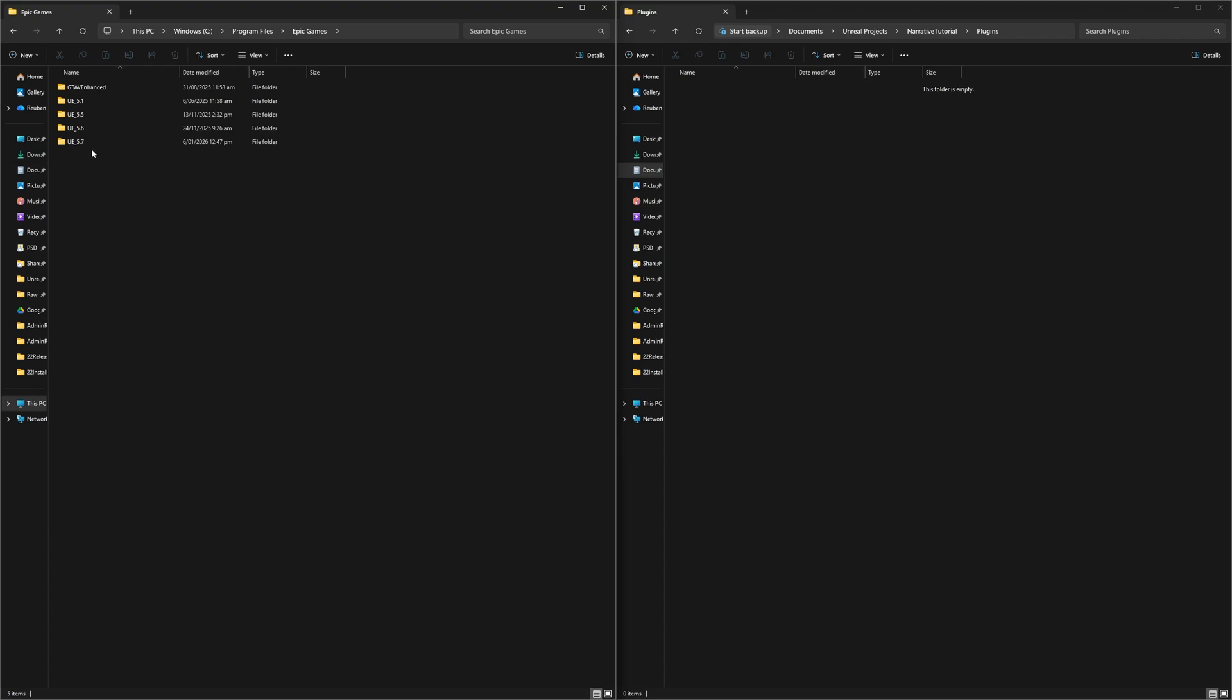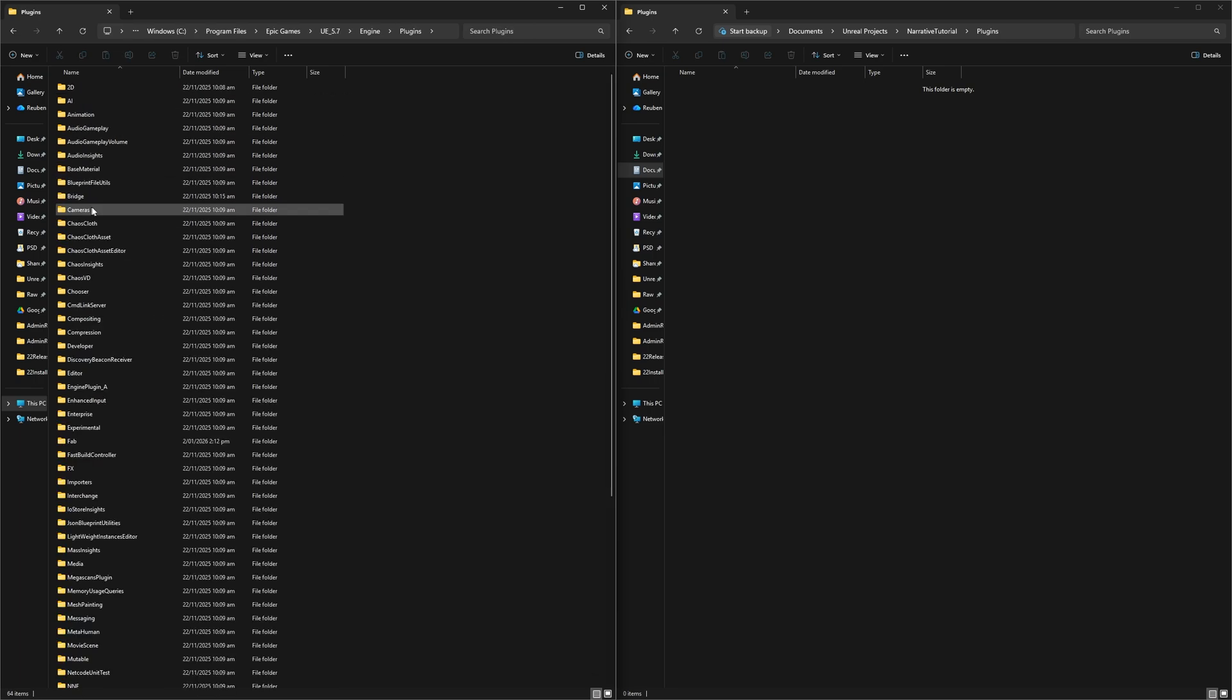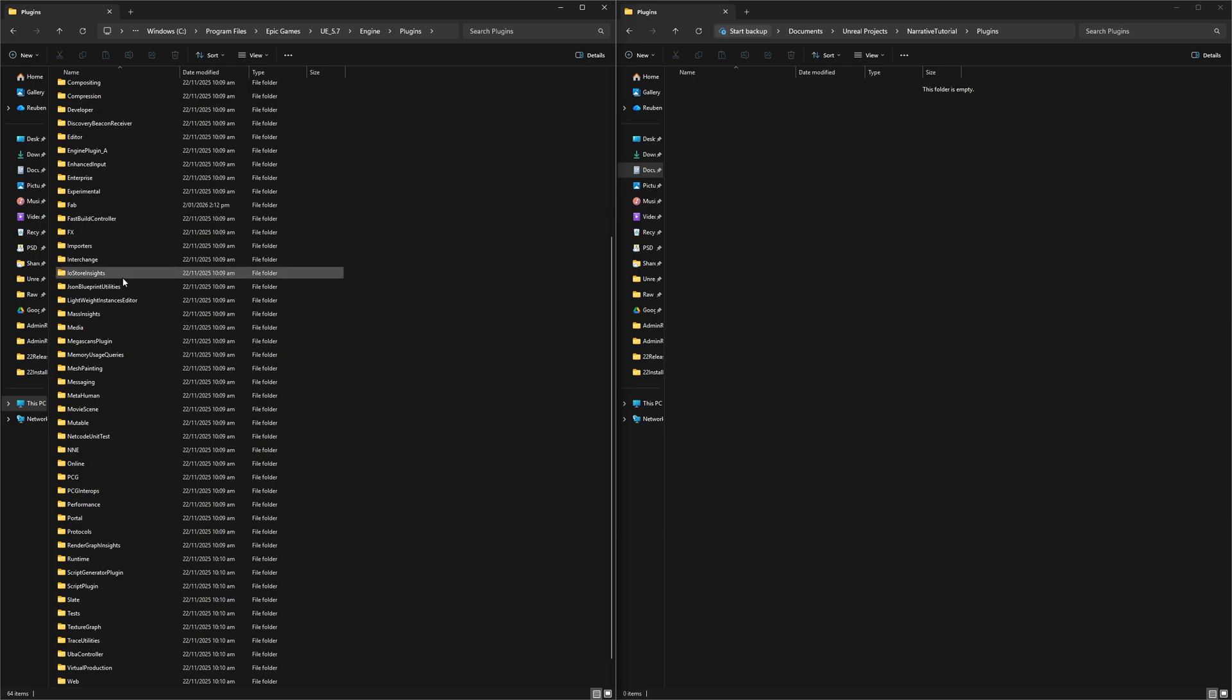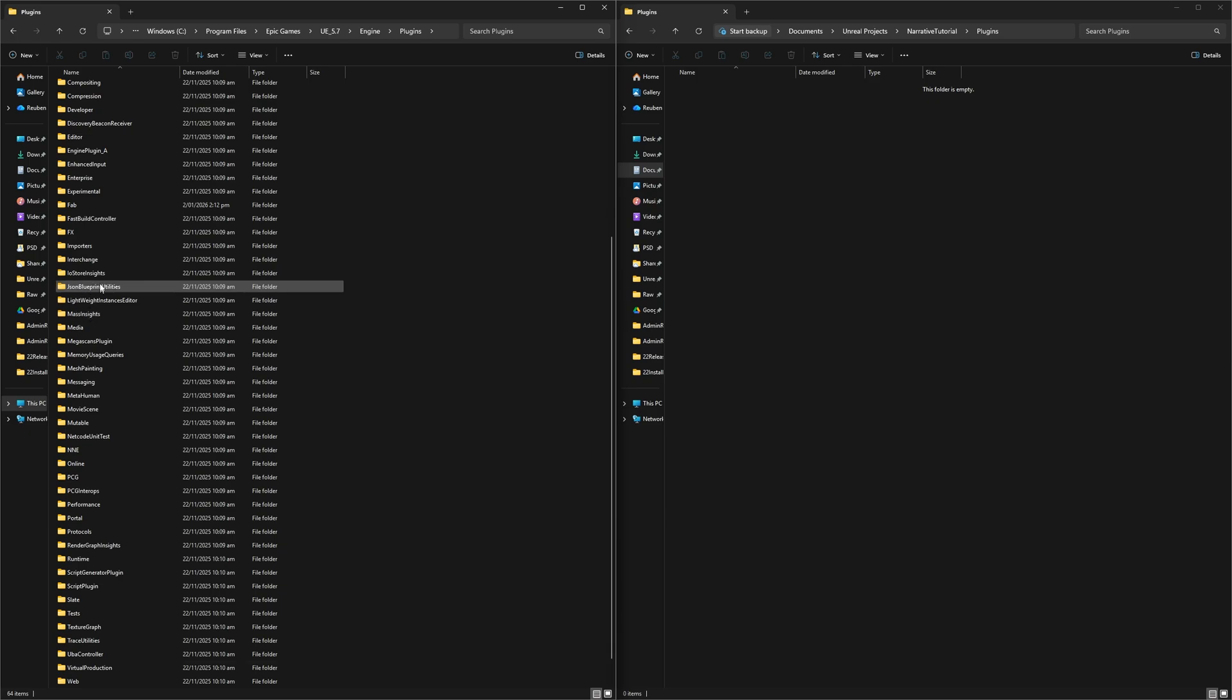Then you want to go to wherever your engine is installed. This will usually be Program Files, Epic Games, and then in my case it's UE 5.7, Engine, Plugins, Marketplace, and it should be in there. If it has a bit of a weird name, just rename it to Narrative Pro.